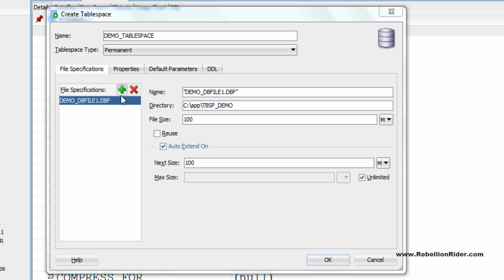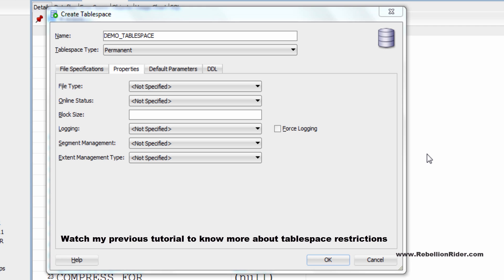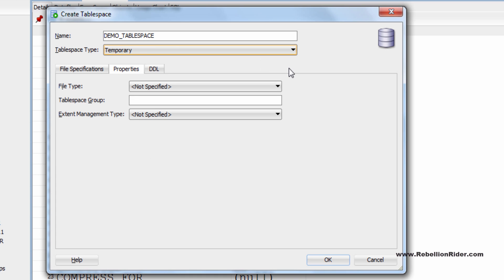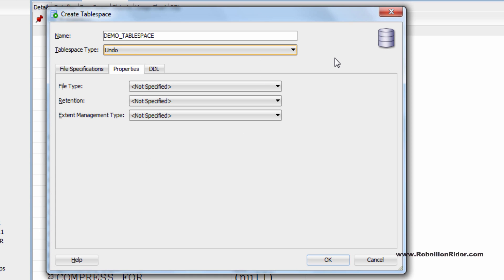Ok let's jump to the next tab which is properties. The options of this tab is more tablespace type specific. This means if you change the type of tablespace which you are creating then these options will also change. Let me show you. Let's change the tablespace type from permanent to temporary. See things are changing. Similar with the undo tablespace.